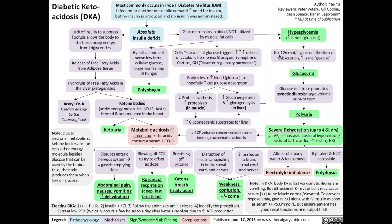If blood sugar reaches over 12 millimoles per liter, more glucose is filtered out than can be reabsorbed by the renal tubules, increasing urine glucose concentration to a detectable level known as glucosuria. Glucose in the urine filtrate also promotes osmotic diuresis — water moves down its osmotic gradient toward the higher solute concentration in the tubules, resulting in large volume urine output known as polyuria. Because the patient is losing large volumes of fluid without consuming equally large amounts of water, this results in severe dehydration; patients can be fluid-depleted by up to four to five liters.